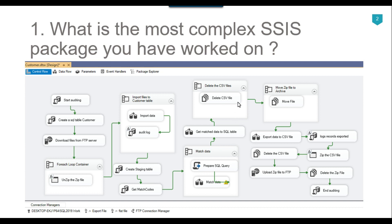After that I am deleting the CSV files on my system — all the CSV files that were unzipped from the zip file — then moving the zip file to the archive folder after processing. Then I am exporting data from the SQL Server table to a CSV file, logging how many records got exported, zipping the CSV file, deleting the CSV file, uploading the zip file to the FTP server, deleting the zip file from the local machine, and then ending the auditing.